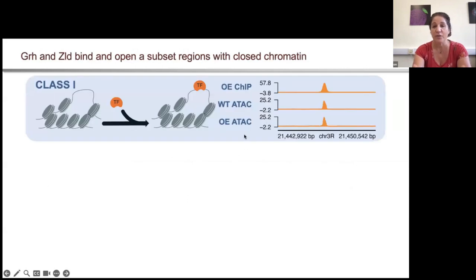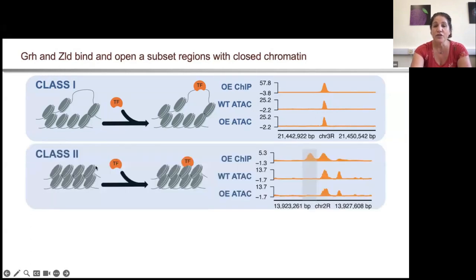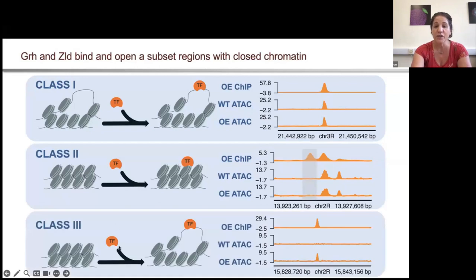He identified basically three classes of binding sites. Class 1 sites were open and accessible, bound by the transcription factor, and remained accessible upon binding. We identified class 2 binding sites that were inaccessible when the protein was not expressed, and the protein could bind to the closed chromatin, but this chromatin did not open upon binding. And finally, class 3 sites where these proteins were behaving just as we expect for a pioneer factor: binding to closed chromatin and promoting chromatin accessibility.